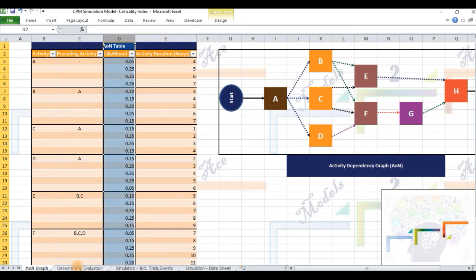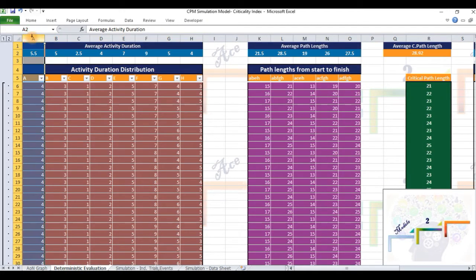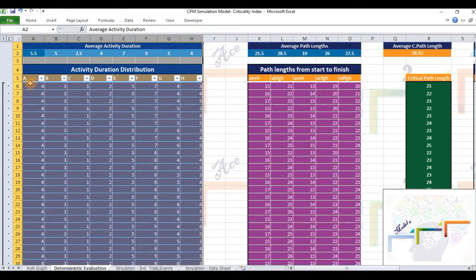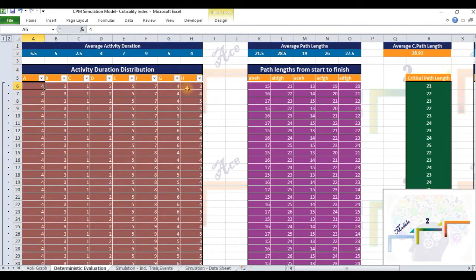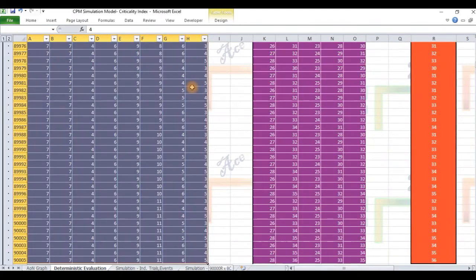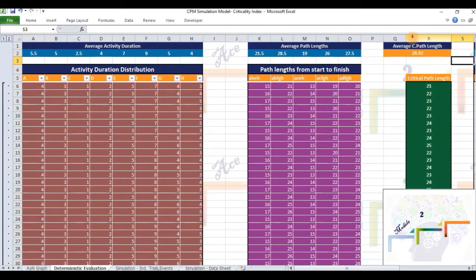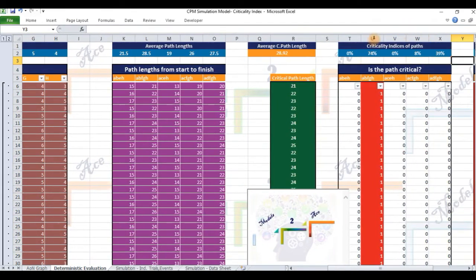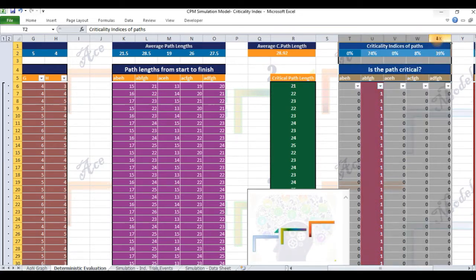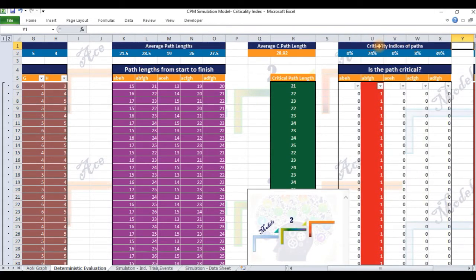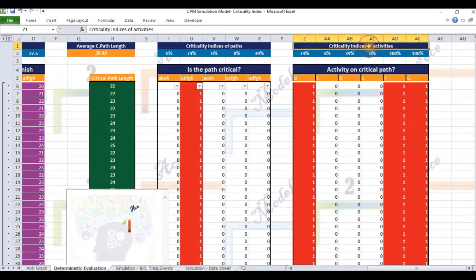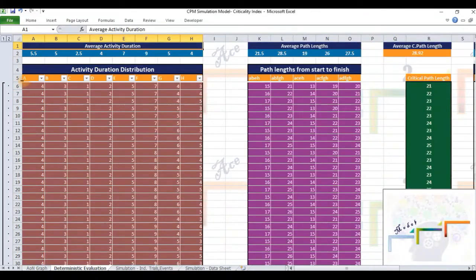In the second tab titled Deterministic Evaluation in the spreadsheet, we generate the exhaustive set of combinations of all possible values that activities A through H can last for. 90,000 possible combinations of activity values exist for those listed here. The critical path is evaluated for each member of this population of 90,000 combinations. We then derive the criticality indices of paths and activities. Clearly, this is a brute force approach and is prohibitively resource intensive.